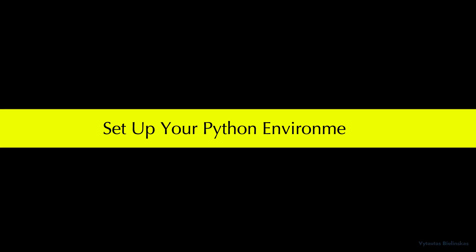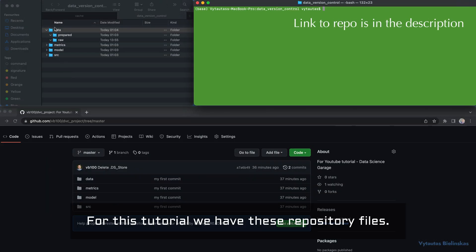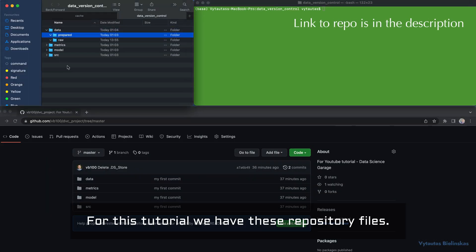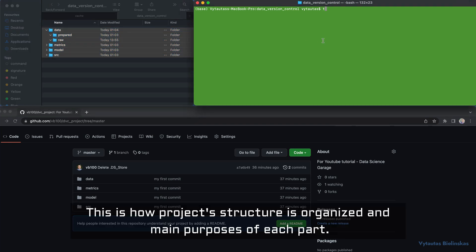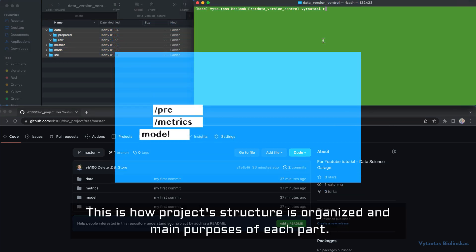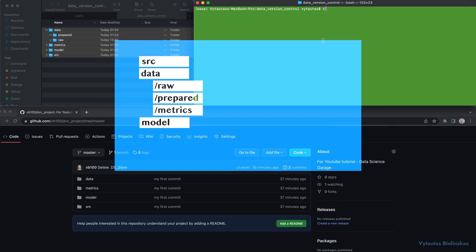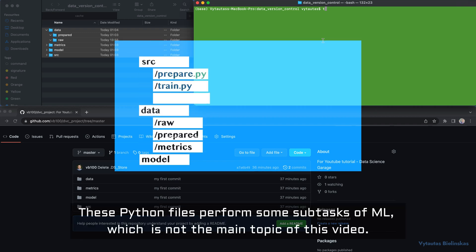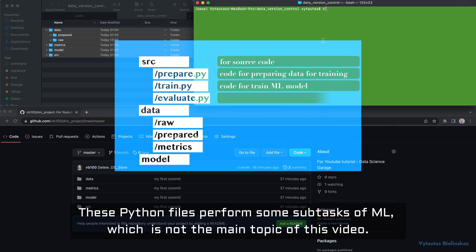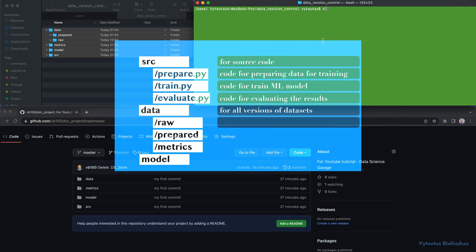Part one: set up your Python environment. For this tutorial we have these repository files — this is how the project structure is organized and the main purposes of each part. These Python files perform some subtasks of machine learning, which is not the main topic of this video.